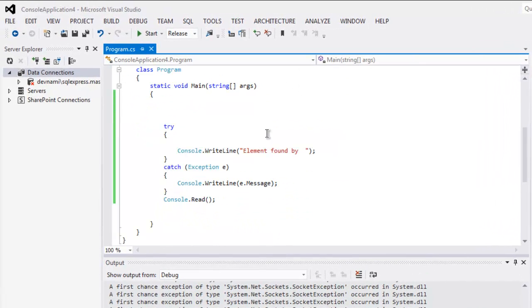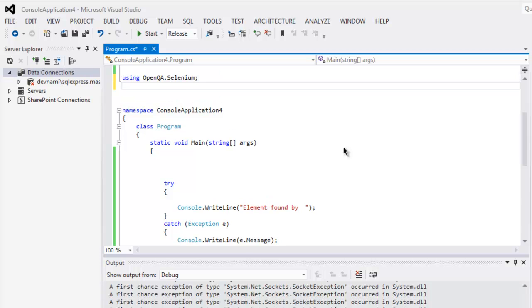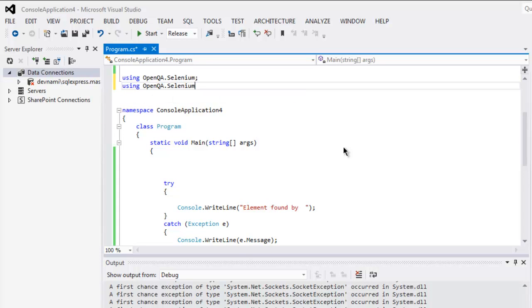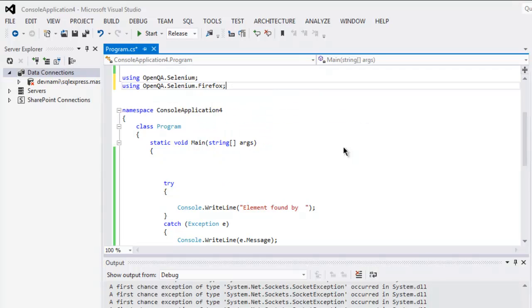I already have try and catch block created for my simplicity and I'm going to use using OpenQA.Selenium and another class OpenQA.Selenium.Firefox.